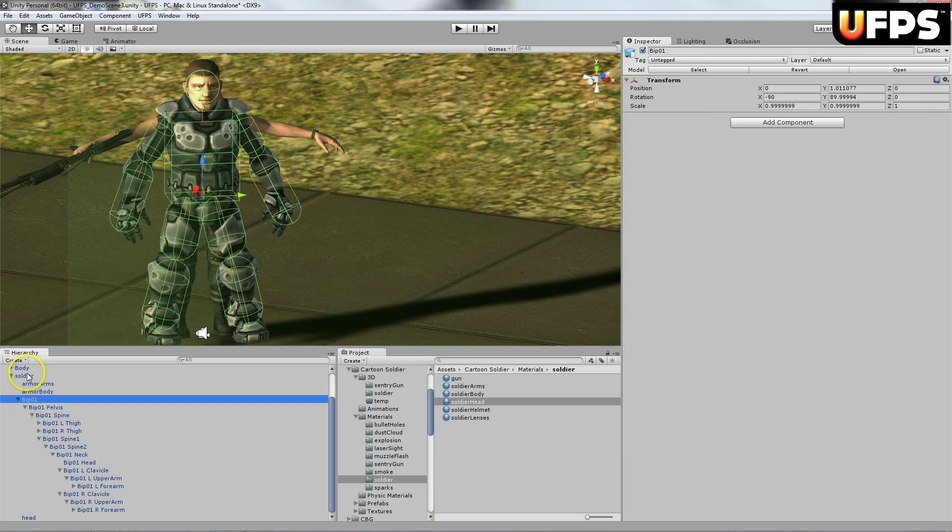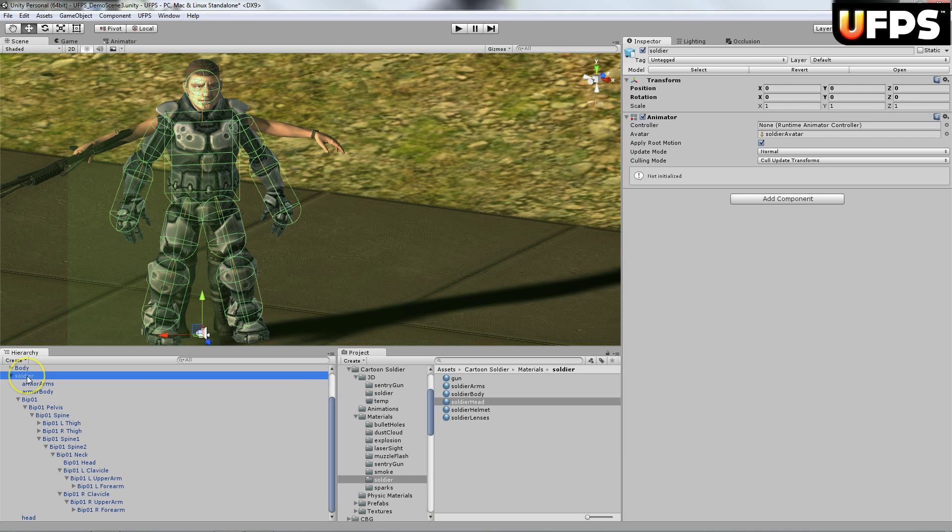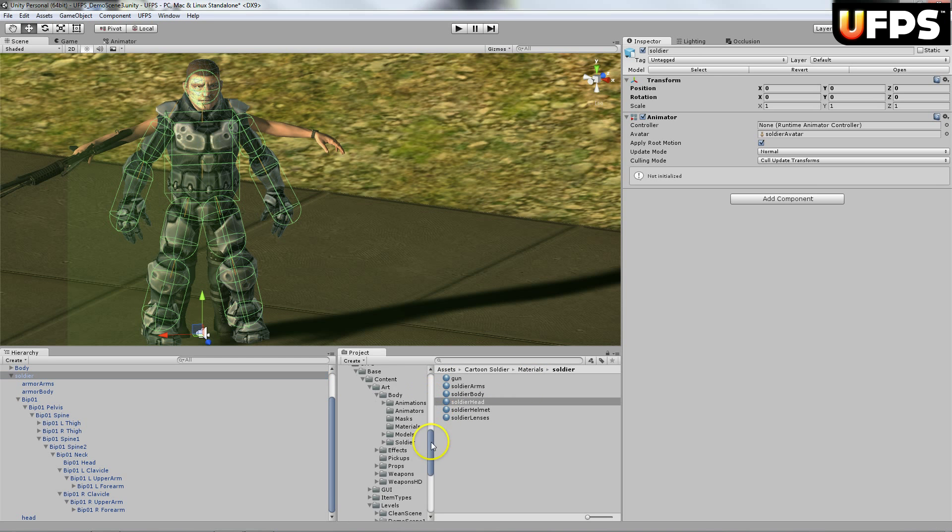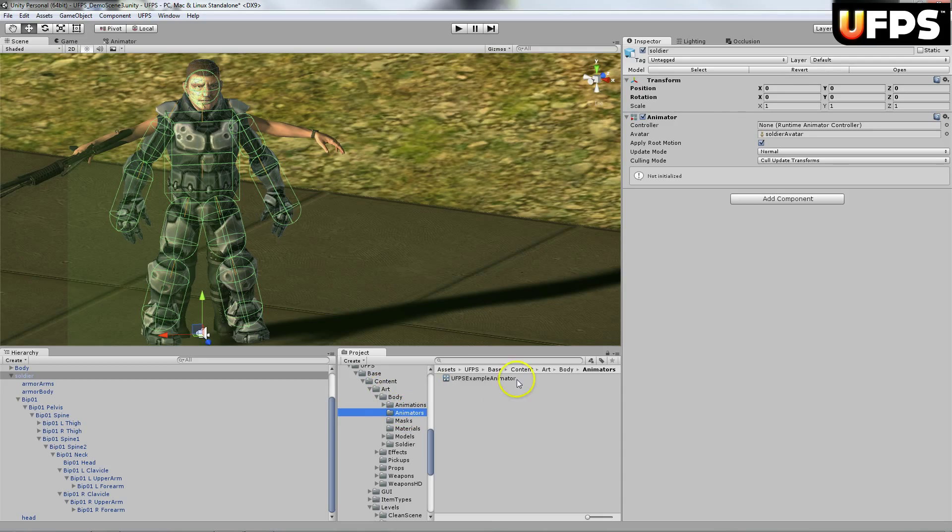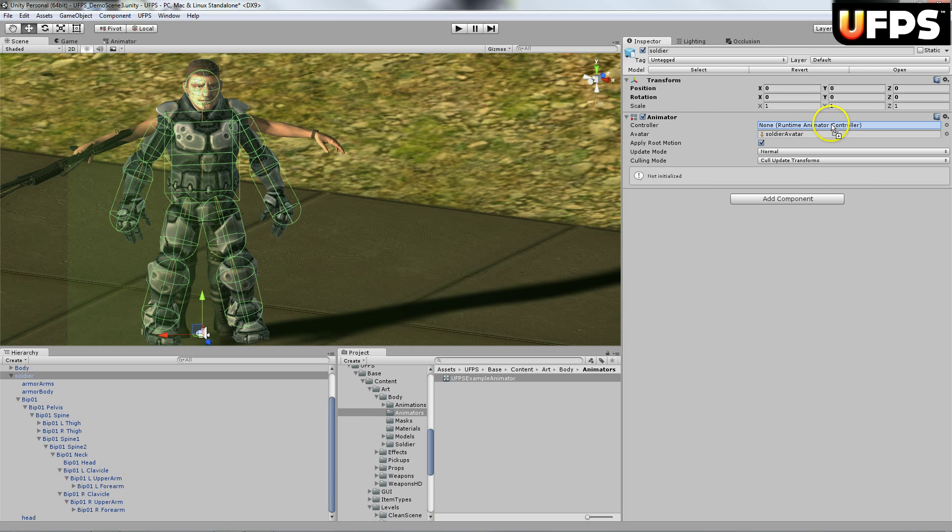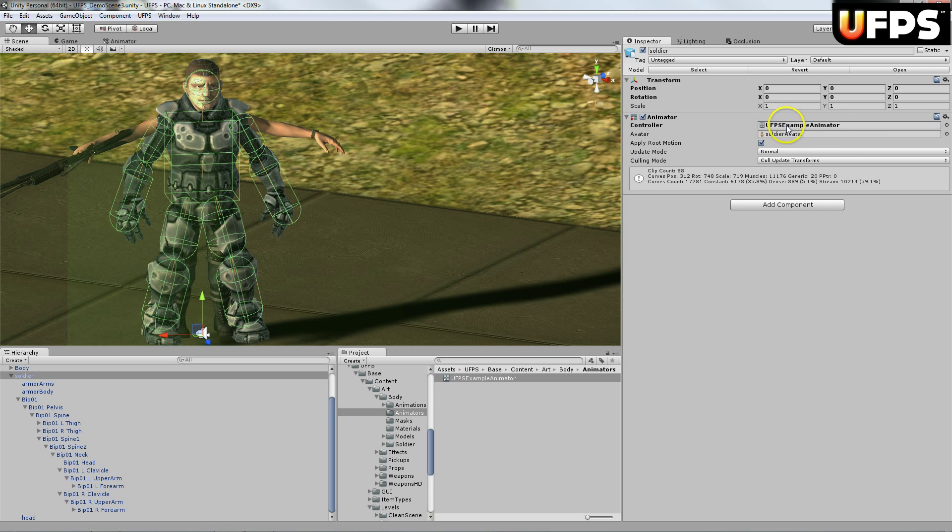Next thing I'm going to do is under the UFPS base content art body animators. There's this UFPS example animator. I'm going to drag that into the animator controller slot.